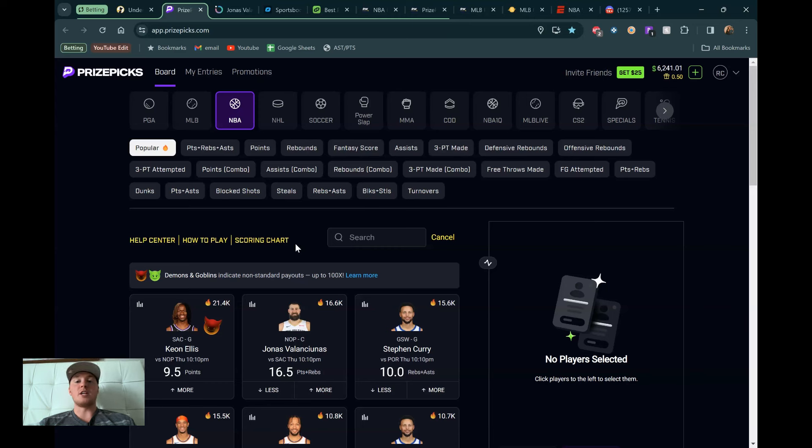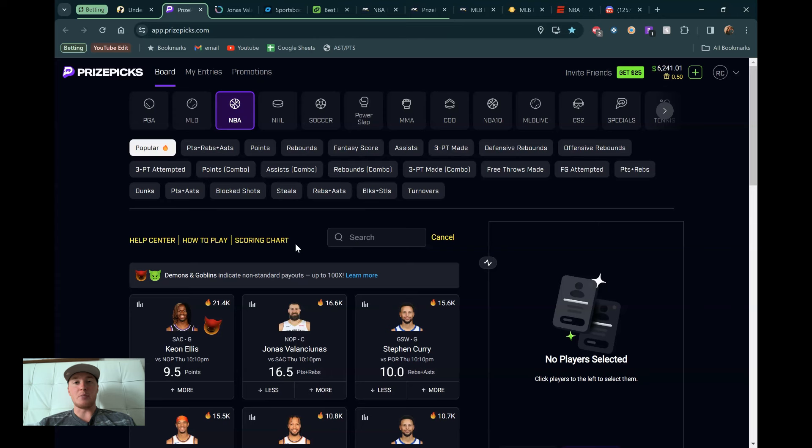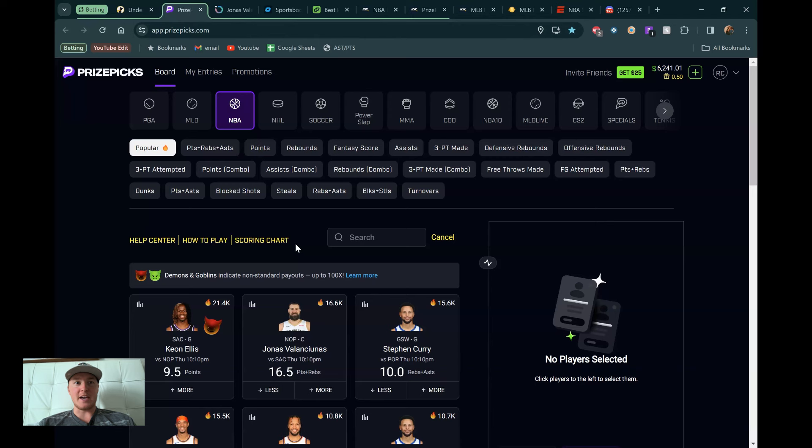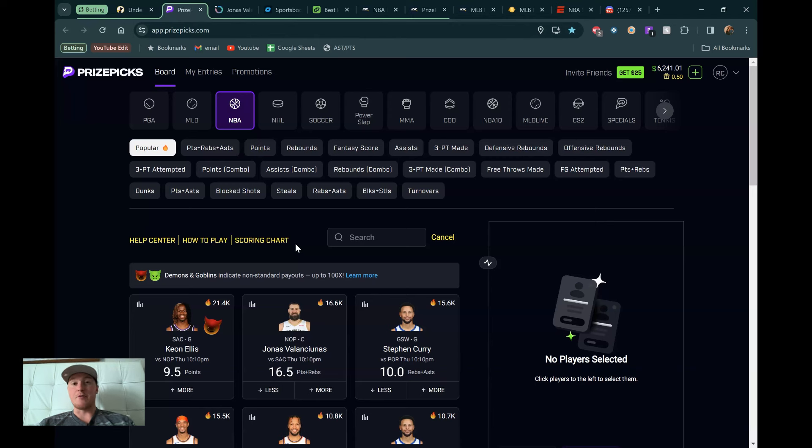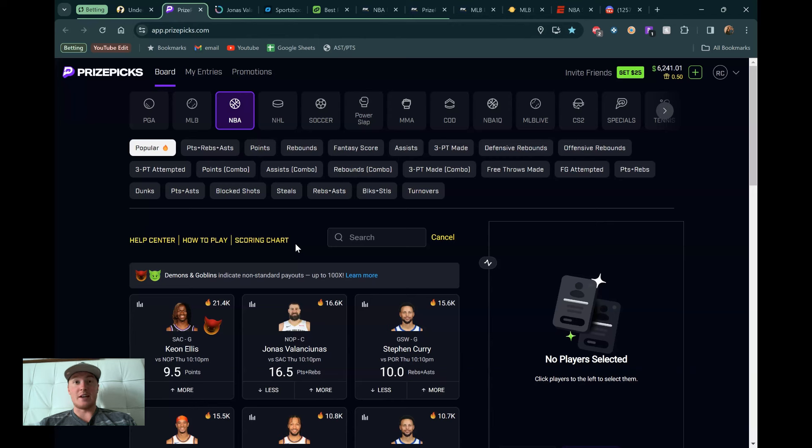All right, we are back with another Pick'em video. Going to be going over my favorite plays for the NBA today. I also have one MLB play for us, but not the biggest slate in the world across both sports, only five games in the NBA. And MLB, not the biggest slate either, and a lot of those games start early.